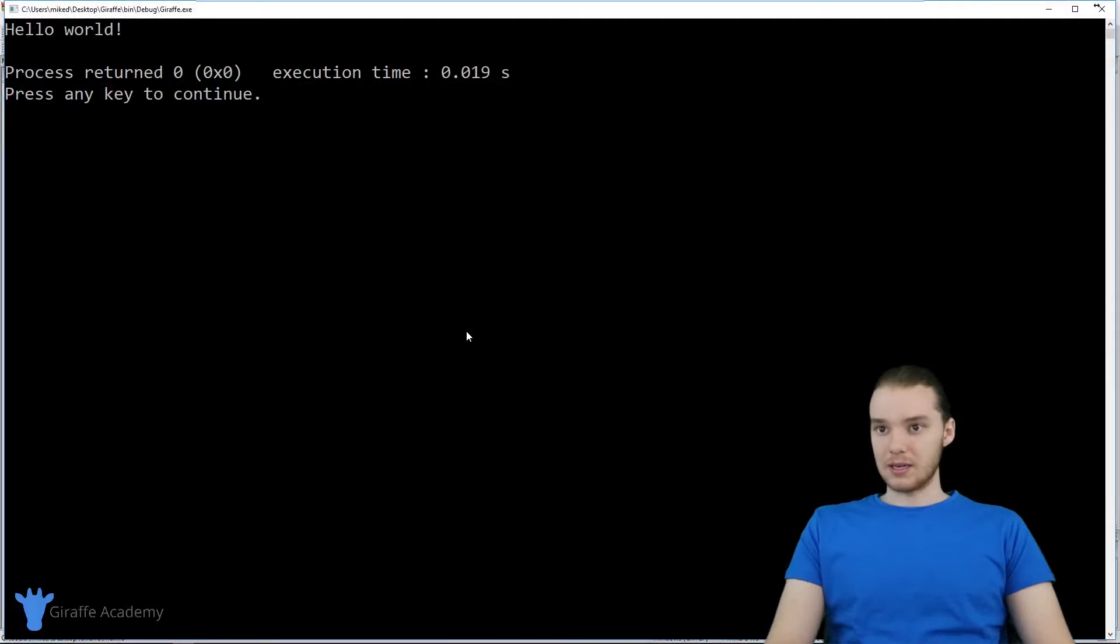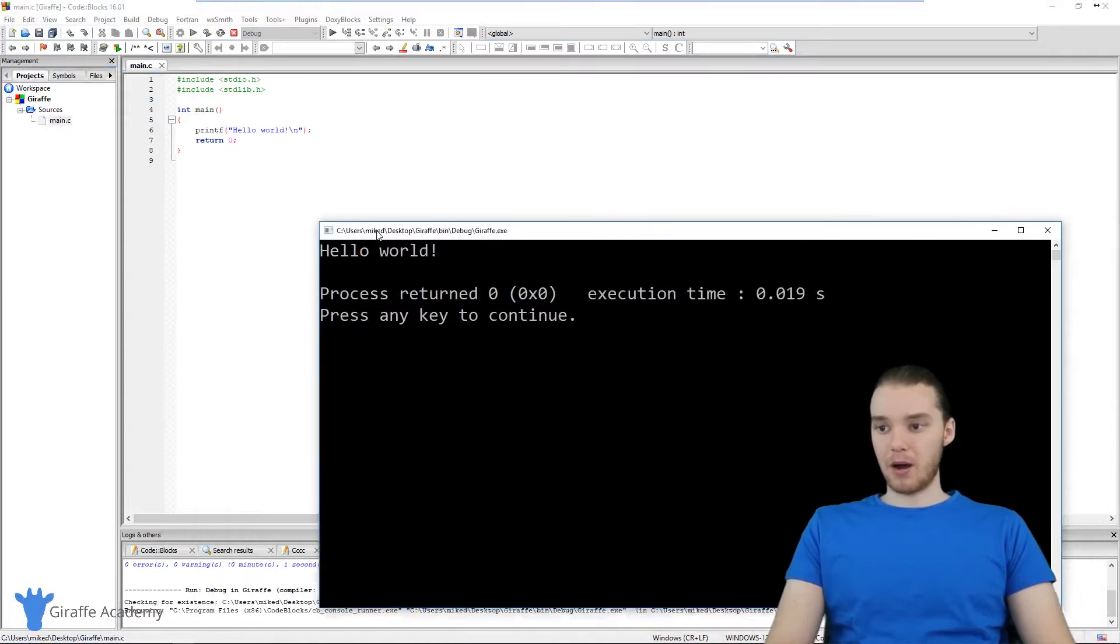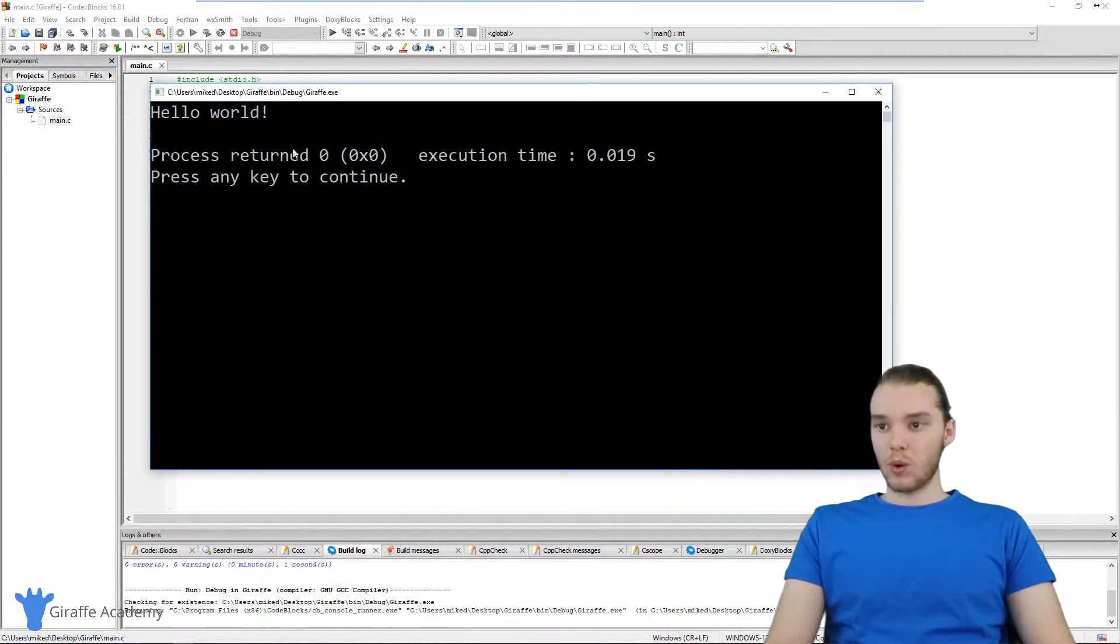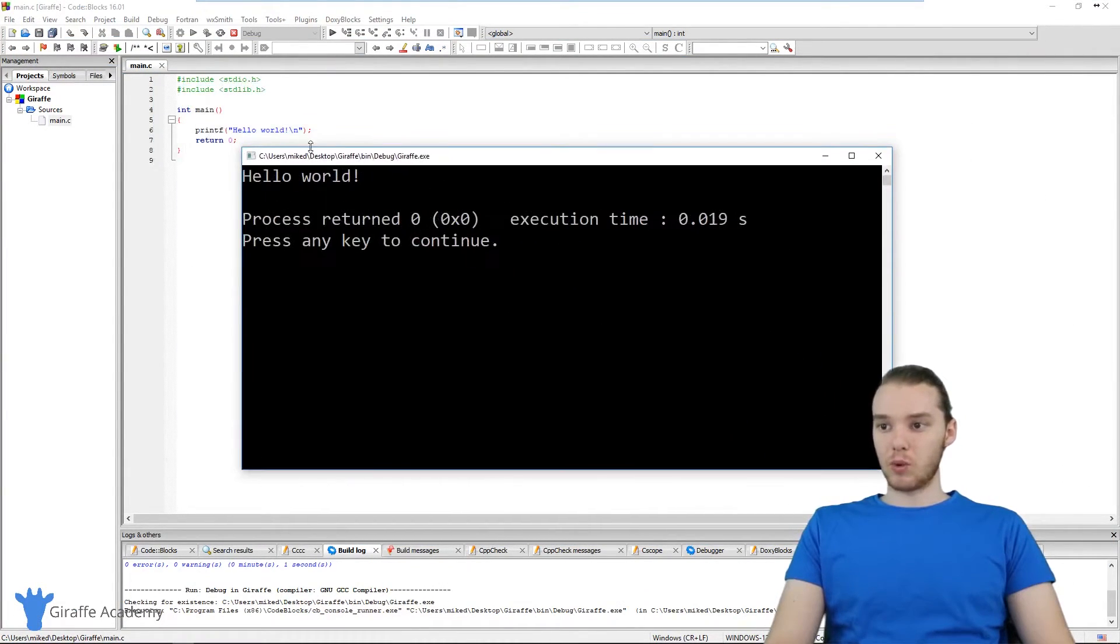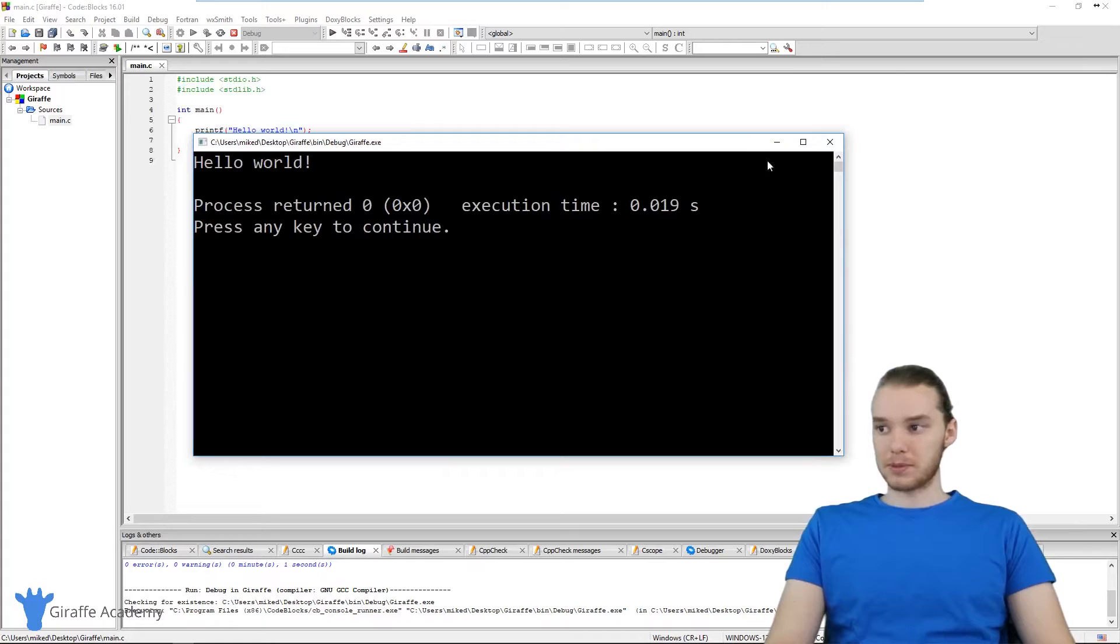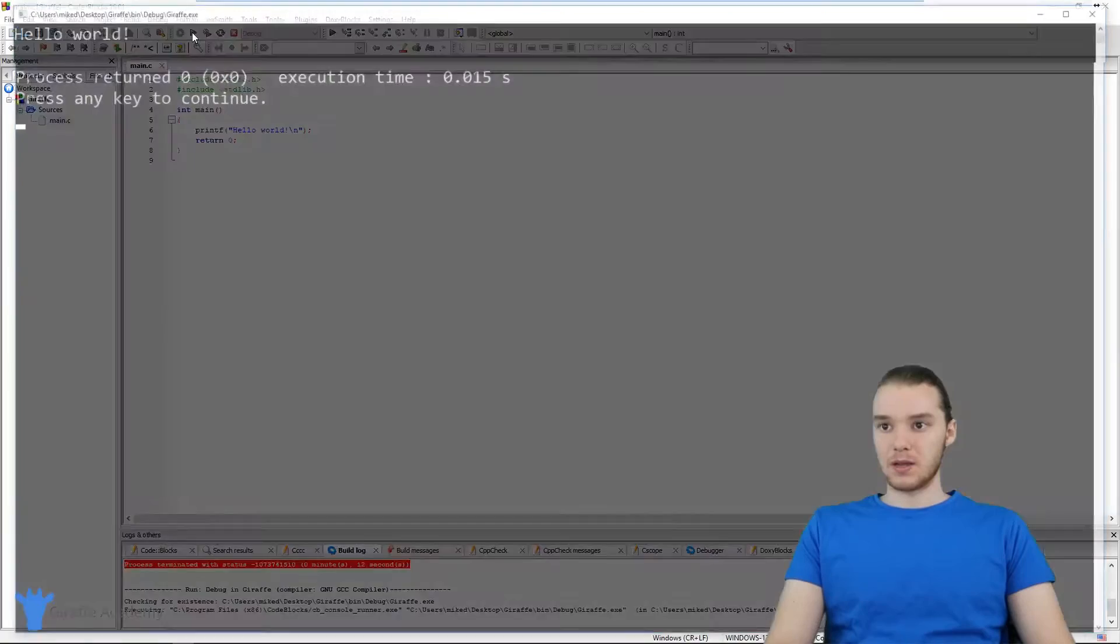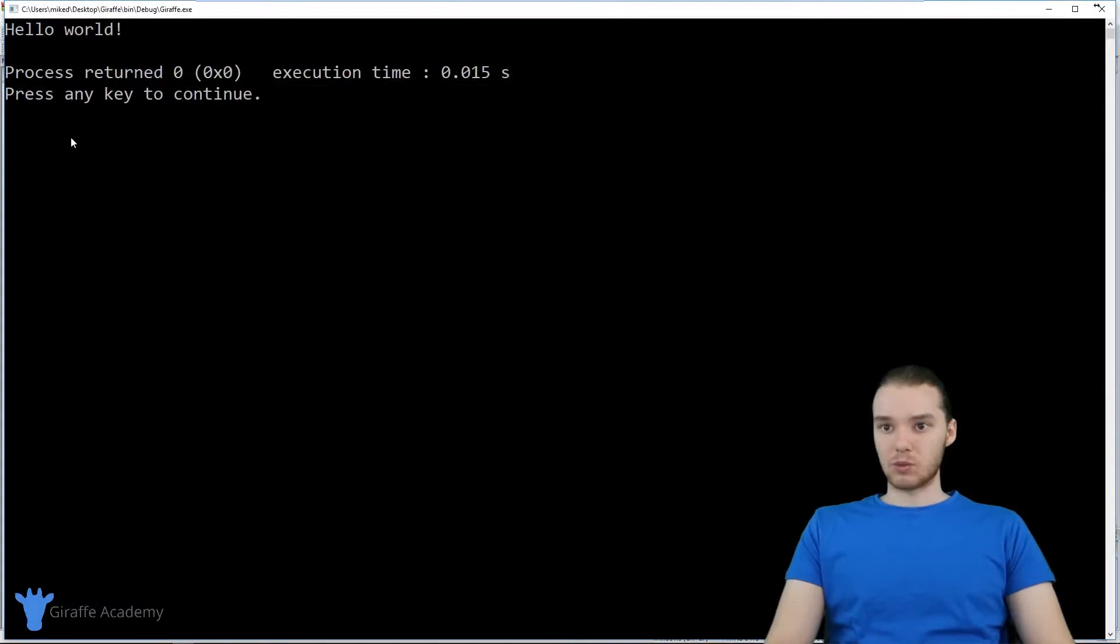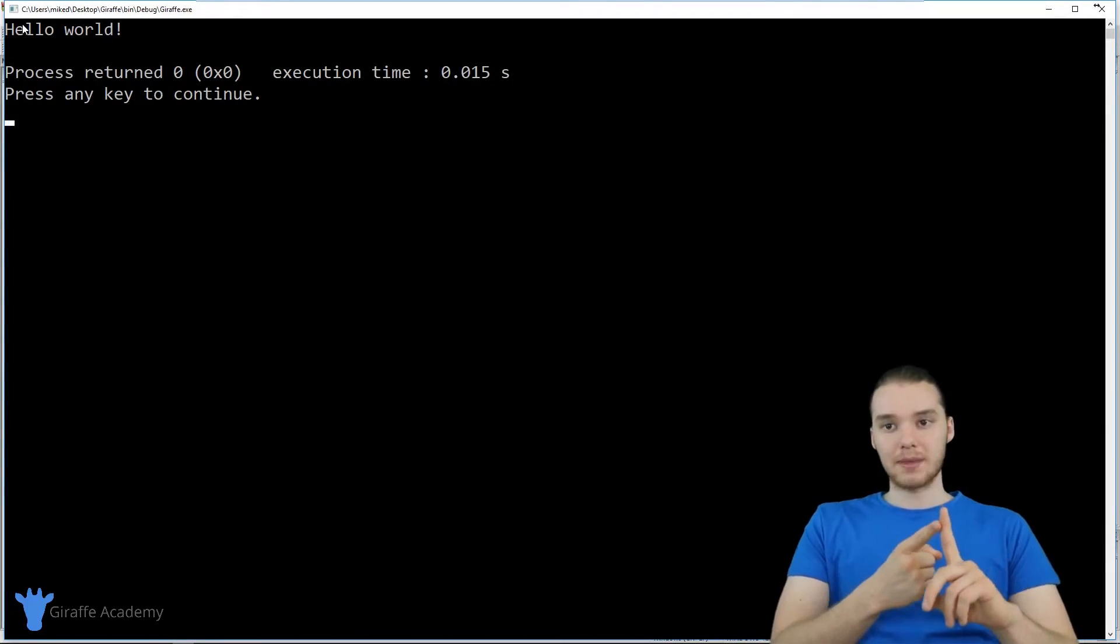Now over here, this little window pops up. Basically, this is the command prompt. Whenever I run a C program, this little window is going to pop up. If I was to exit out of this and run this program again, you'll see this window pops up again. It basically just executes the program.